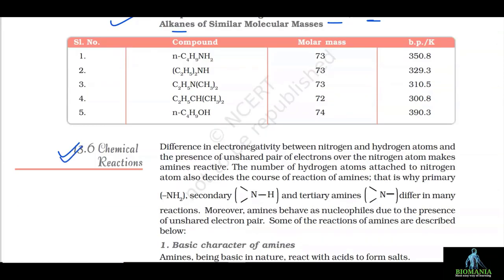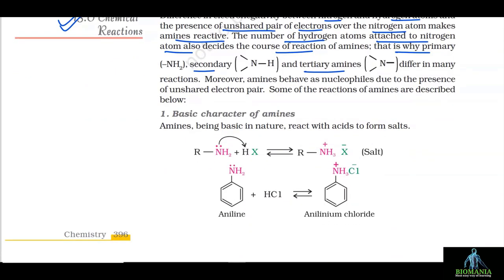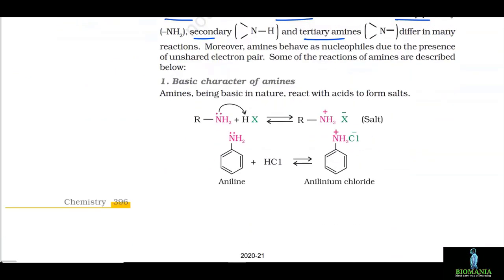13.6 Chemical Reactions. The difference in electronegativity between nitrogen and hydrogen atoms and the presence of an unshared pair of electrons on nitrogen makes amines reactive. The number of hydrogen atoms attached to nitrogen also decides the course of reaction, which is why primary, secondary and tertiary amines differ in many reactions. Moreover, amines behave as nucleophiles due to the presence of the unshared electron pair.